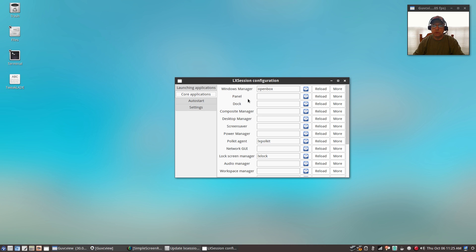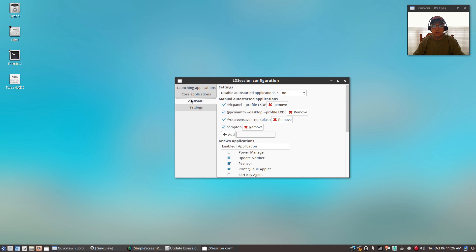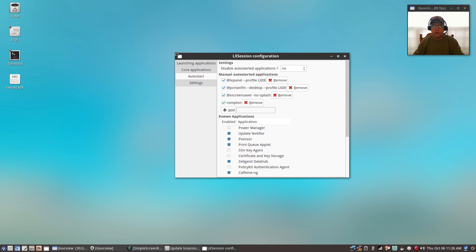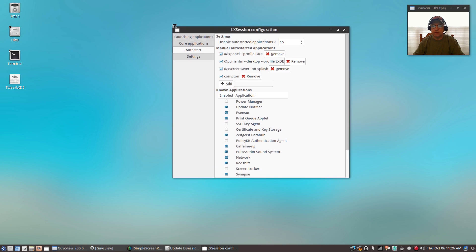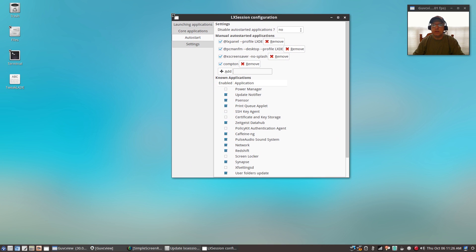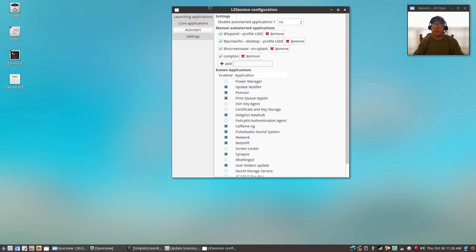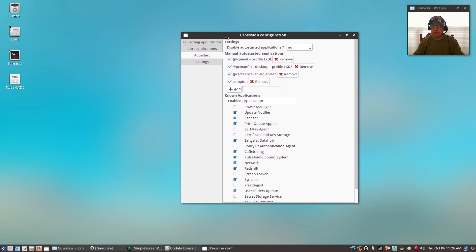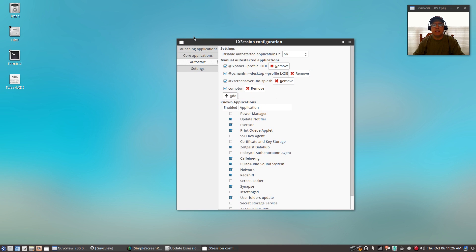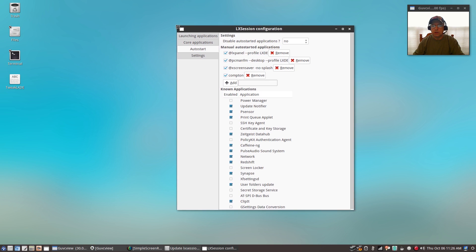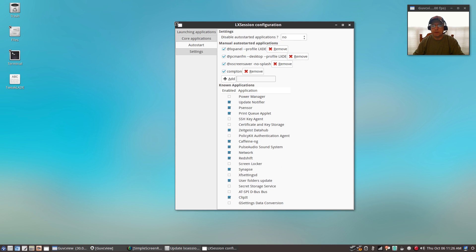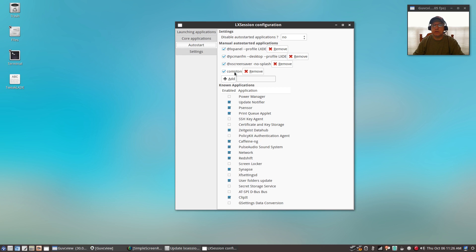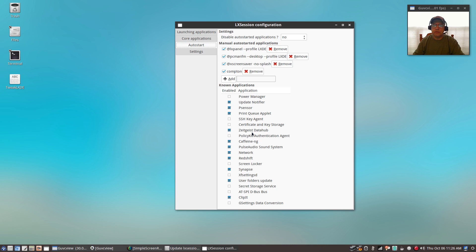Within that, you will see autostart. Of course, you can select your core applications. These are your defaults. You can change those. I leave them the way they are the default, but you can change those. But for autostart, this is very handy because you can set up whatever programs you want to start when you boot up. I've got Compton running. I had to add that one manually.